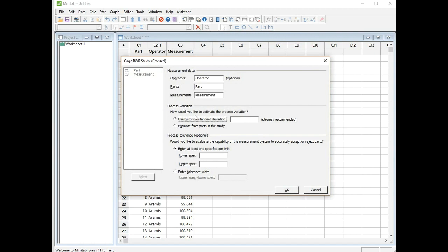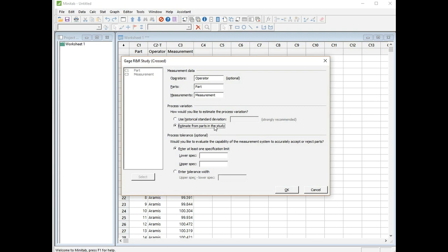Now process variation. Minitab's asking us, are we going to enter a historical standard deviation? Unfortunately we don't have one. We're going to ask for the part-to-part variation to be estimated from the parts used in the study. It's actually recommended we have a historical standard deviation, but the minimum number of parts you need if you don't have that is now 12. Then it's asking about process tolerance. We don't have a customer specification, so we're just going to run with the study variation. Click OK to produce the three-page report.